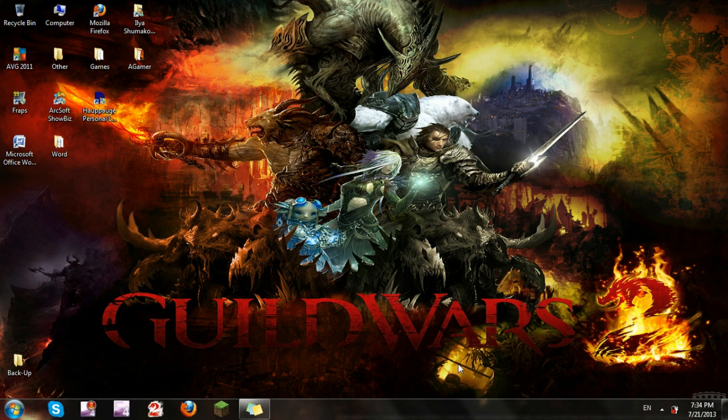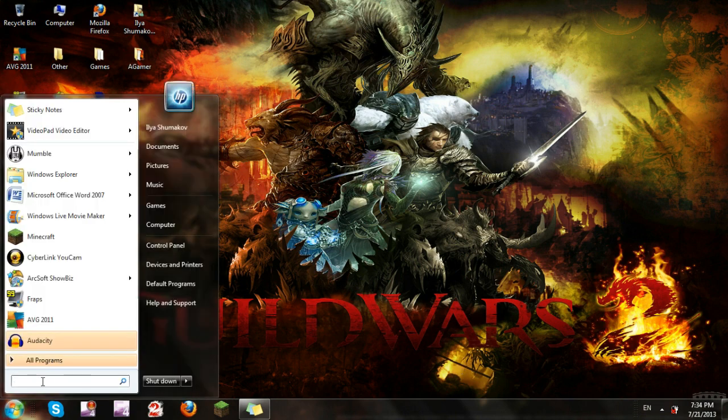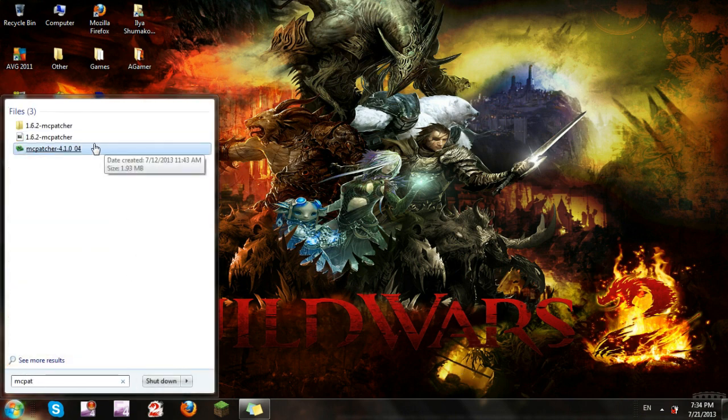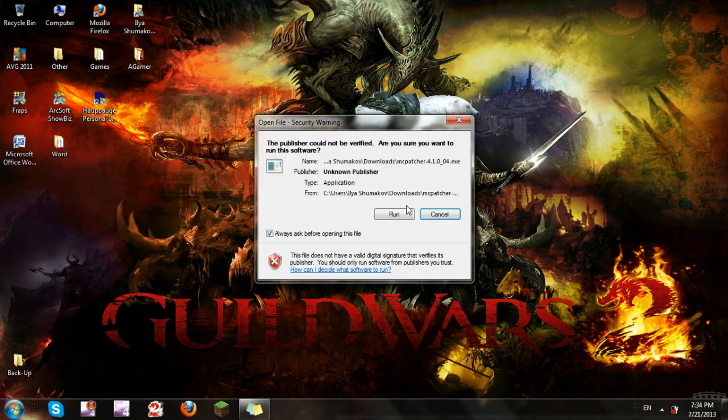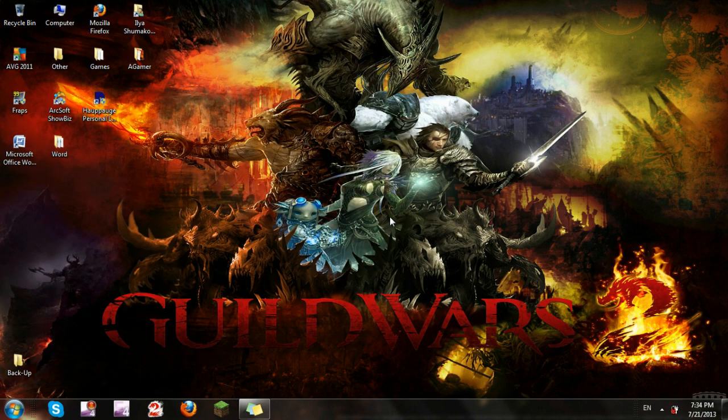It does require MC Patcher. For those of you who have it, this should be really easy. For those who don't, just install it - it's really easy and it's going to help you anyway. Once you install MC Patcher, you're going to want to open it.